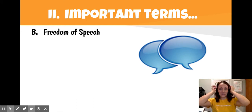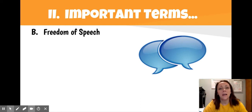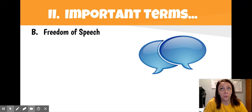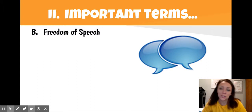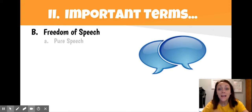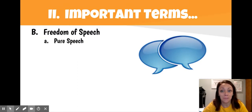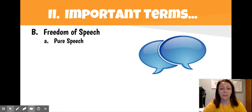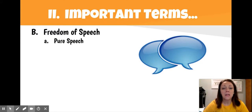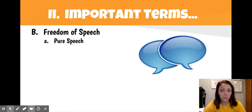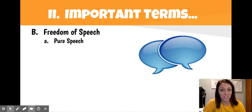Welcome back. This section is going to focus on freedom of speech and whether or not speech is protected by the First Amendment — what you can say, what you can't say. So we want to look at some different terms. Pure speech is very simply the verbal expression of thought or opinion — it's just the actual speaking that we do.